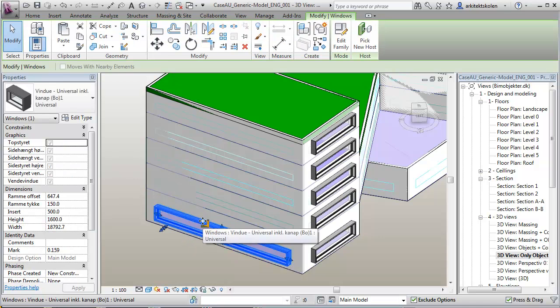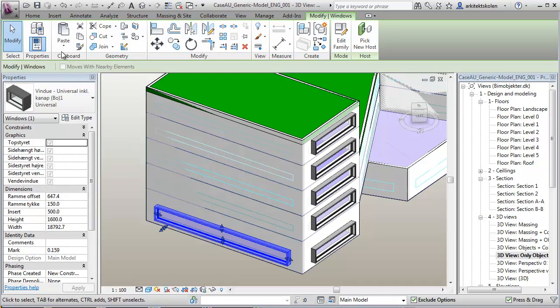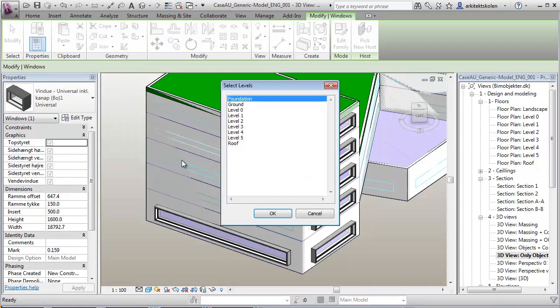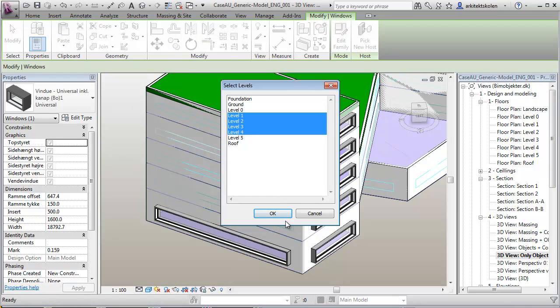Just saying that, Control C, and say paste to selected levels. Say 1, 2, 4. Like that.